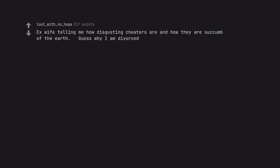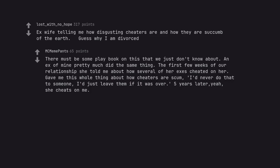Ex-wife telling me how disgusting cheaters are and how they are scum of the earth. Guess why I am divorced. There must be some playbook on this that we just don't know about. An ex of mine pretty much did the same thing. The first few weeks of our relationship she told me about how several of her exes cheated on her. Gave me this whole thing about how cheaters are scum. I'd never do that to someone. I'd just leave them if it was over 5 years later. Yeah, she cheats on me.